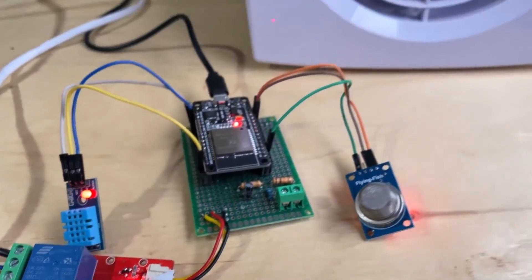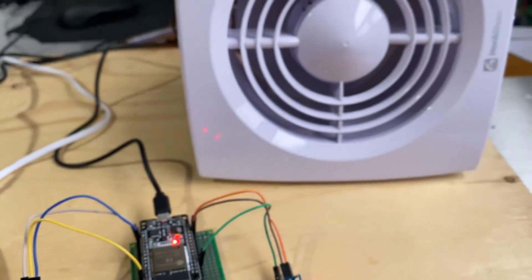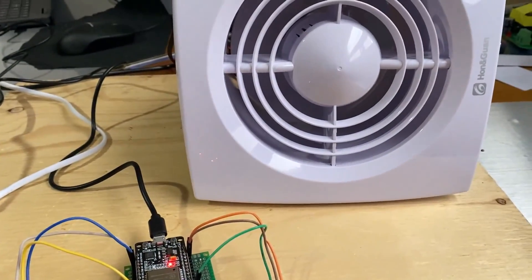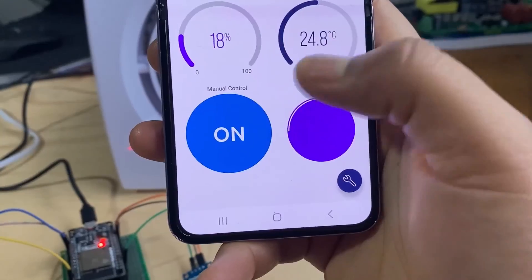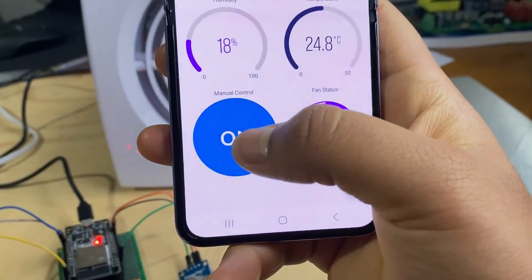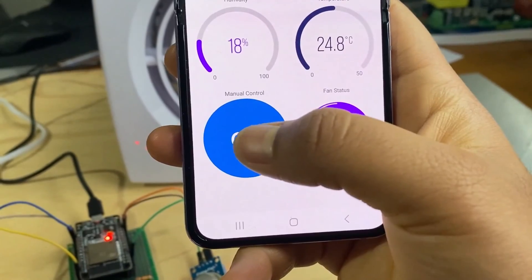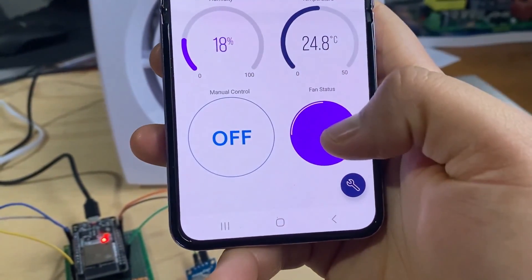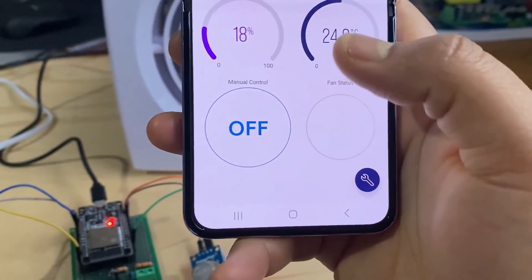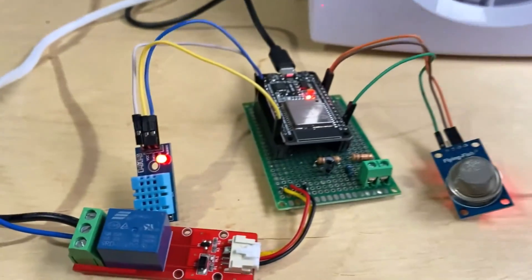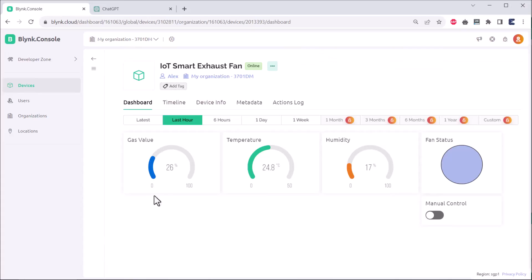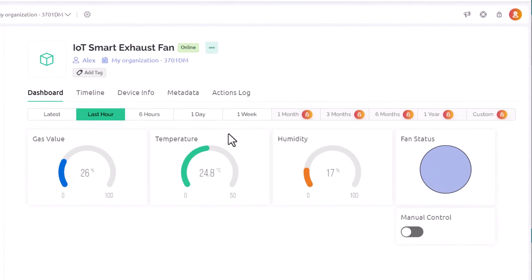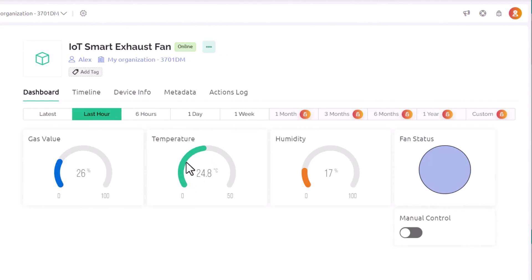This is how you can control the fan automatically or manually. All these things can be observed on mobile dashboard or web dashboard. This is the web dashboard that you can see here which looks good. Even the mobile dashboard has the same features.